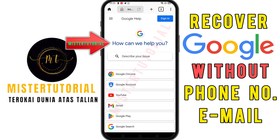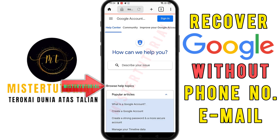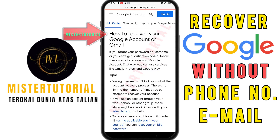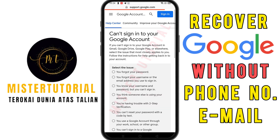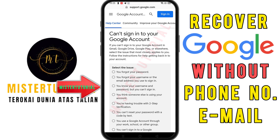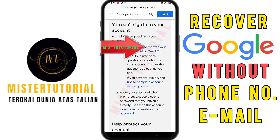The 'how can we help you' screen will appear. At the bottom, click on Google Account — the browser help topic screen will appear. Scroll down and choose 'how to recover your Google account or Gmail.' Then scroll down until you find the 'can't sign in for another reason' section and click on 'get help signing in.' The 'can't sign in to Google account' screen will appear with several reasons listed. Choose 'you think someone else is using your account,' then scroll down and click on 'recover your Google account or Gmail.'